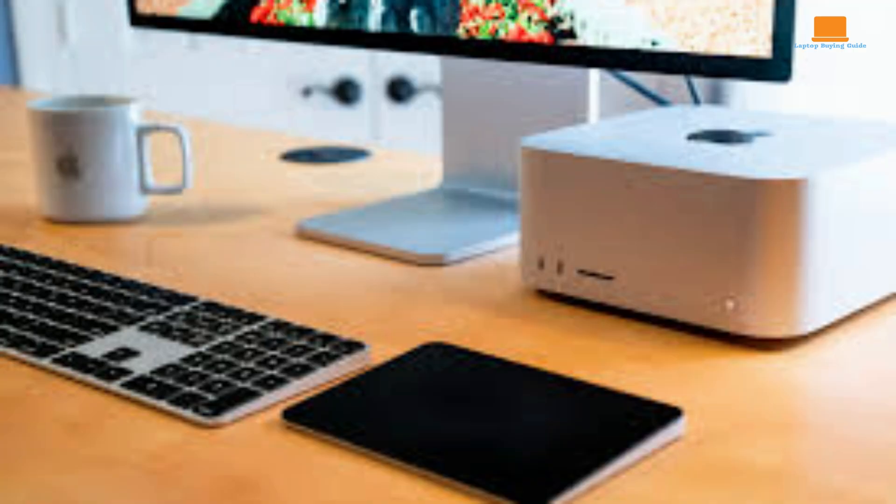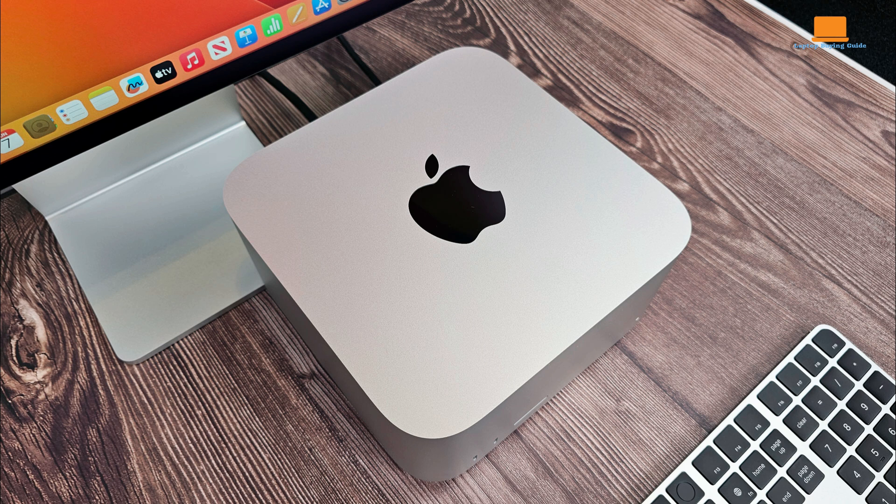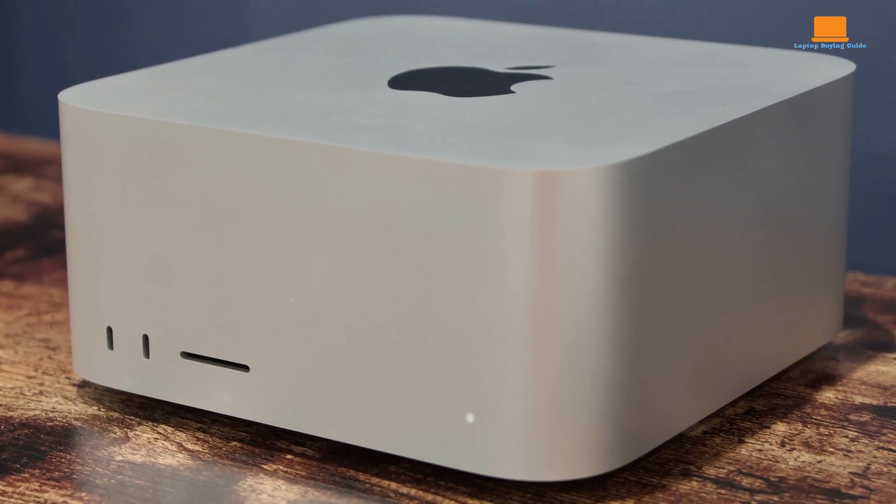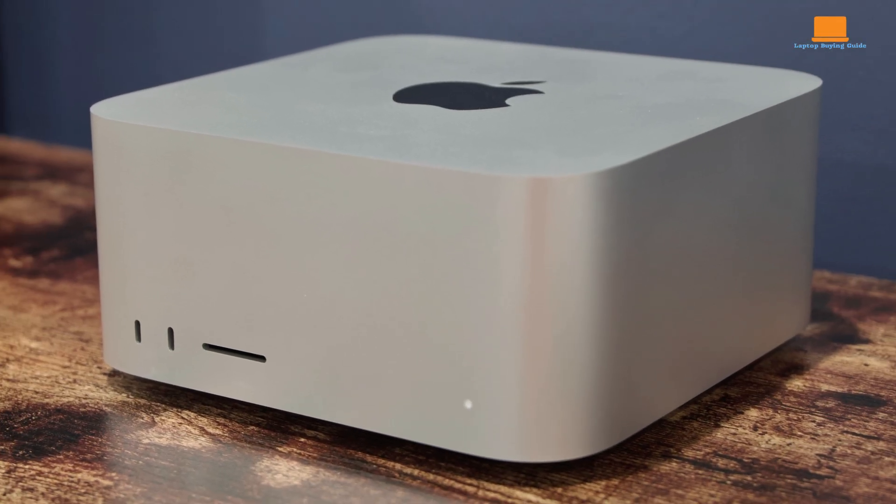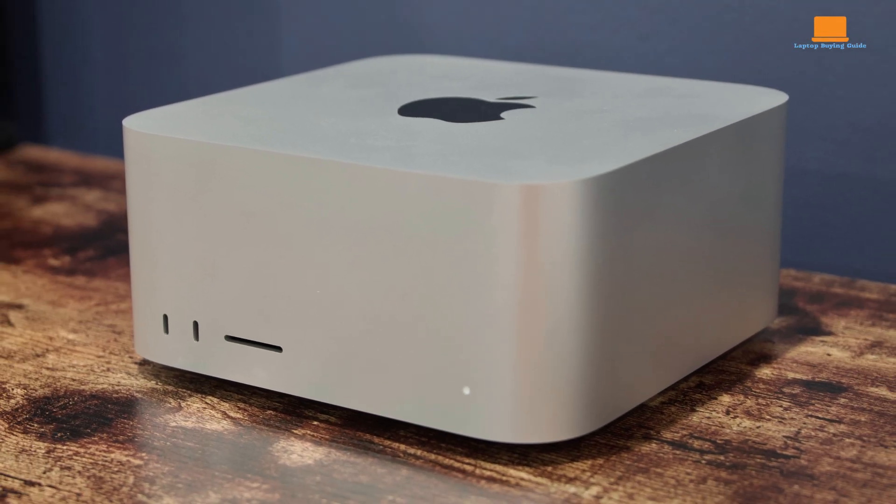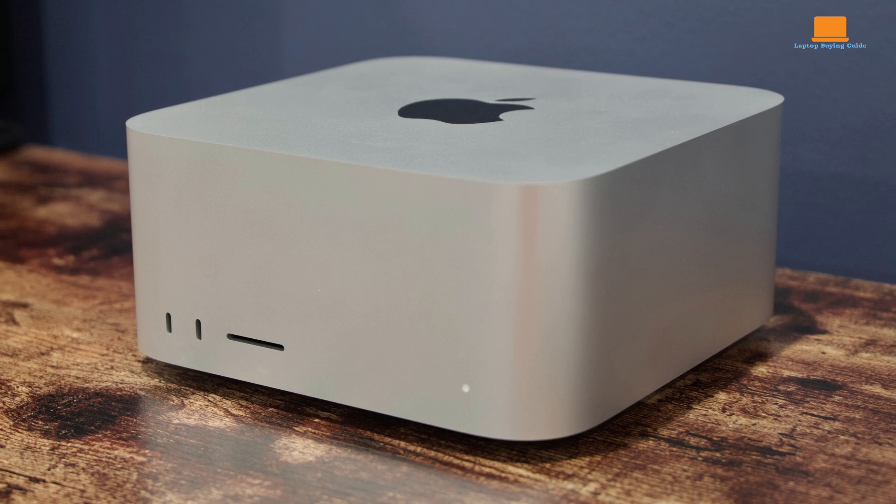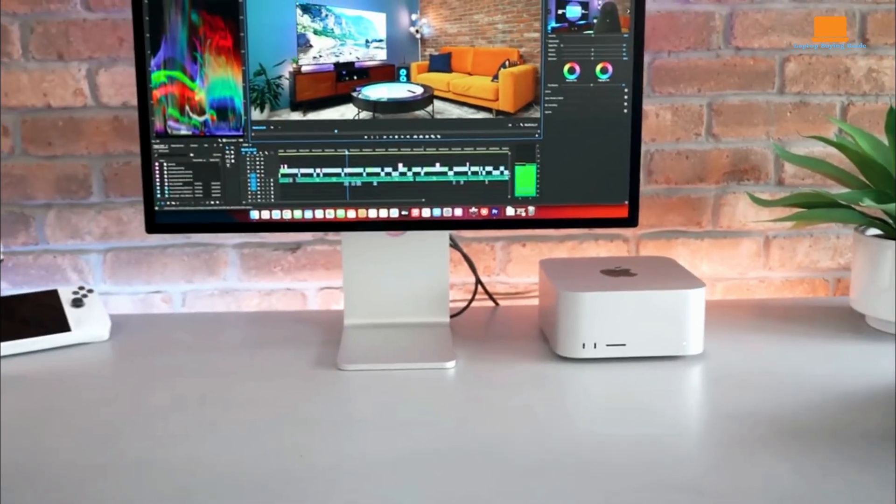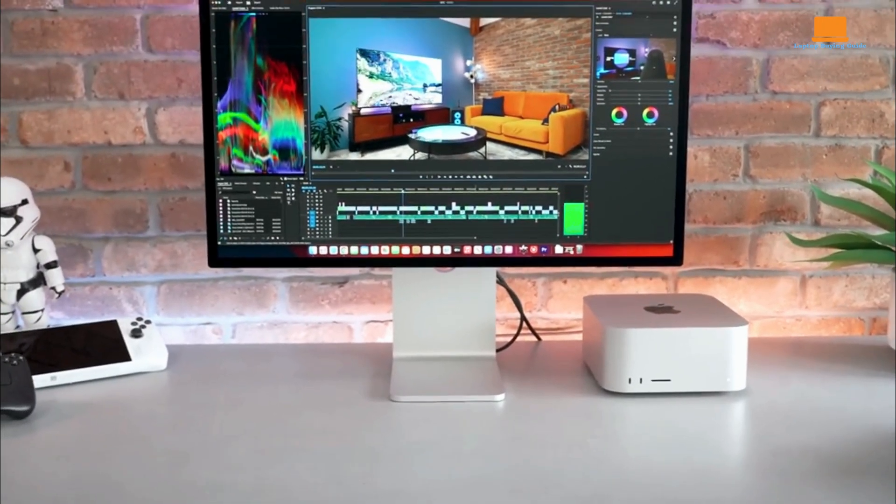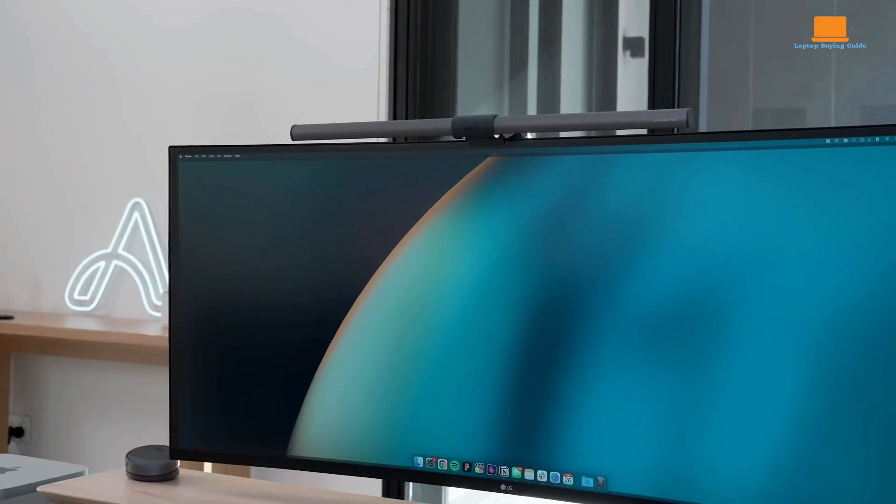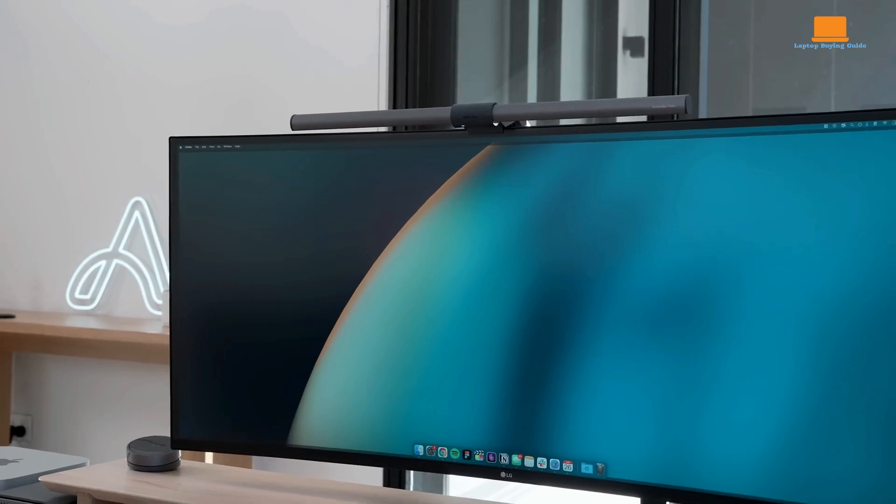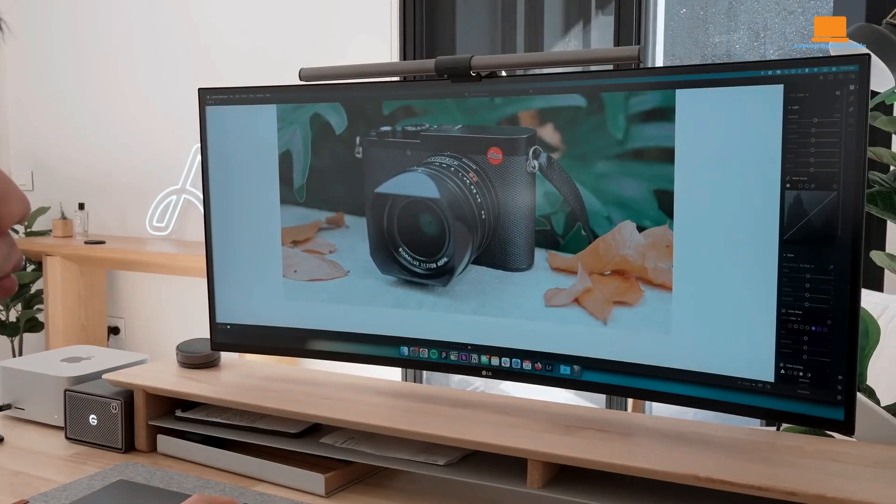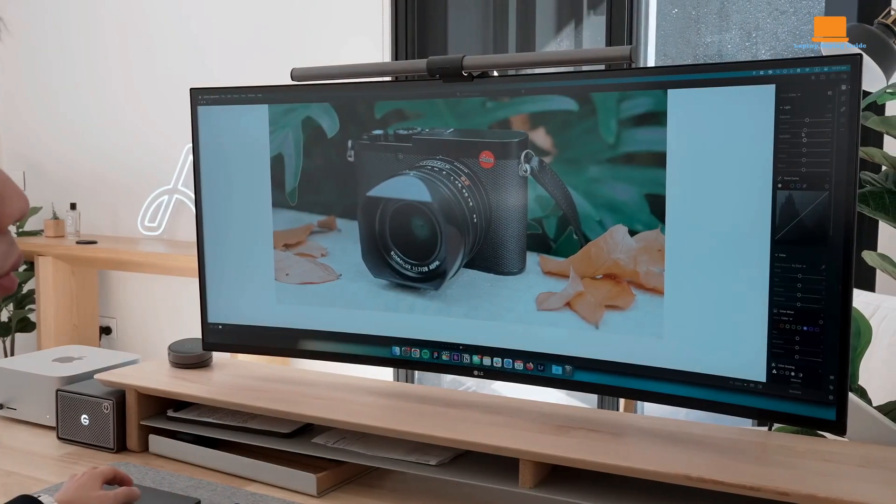Externally, the M2 Ultra MacStudio looks identical to the M1 Ultra, with its compact 3.7-inch height and 7.7-inch square footprint. Internally, however, the M2 Ultra packs notable upgrades, including HDMI 2.1 support, enabling 8K video output and high refresh rates, as well as ultra-fast SSD performance in the 8TB model.